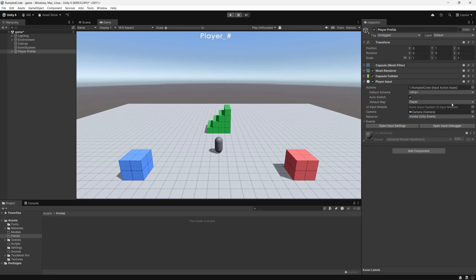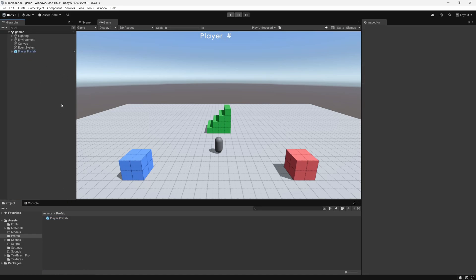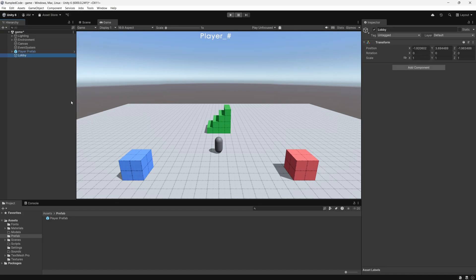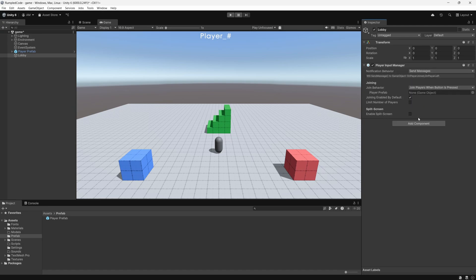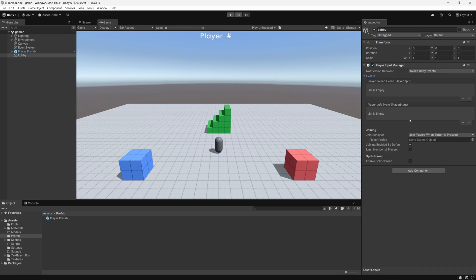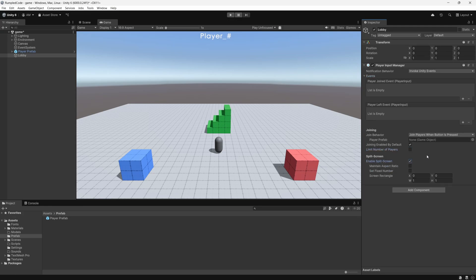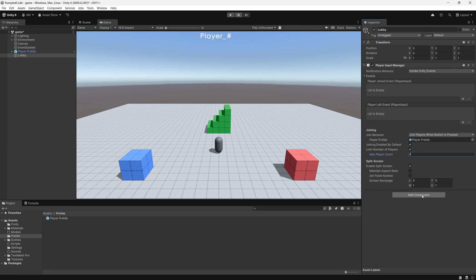Once we've completed the Player Input portion of the player prefab, we can save it. Next, we create a lobby game object — this object will hold the script that handles player inputs and assigns controllers to specific instances of our player prefabs. We add the Player Input Manager component to it, set the notification behavior to Invoke Unity Events, enable split screen, drag the player prefab into the Player Prefab field, and set the player limit to four for testing purposes.